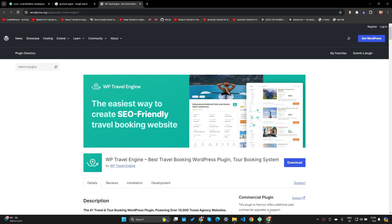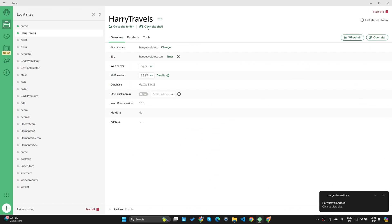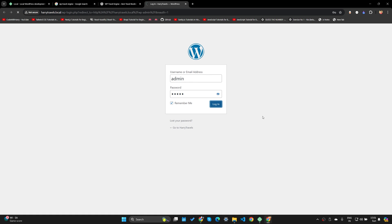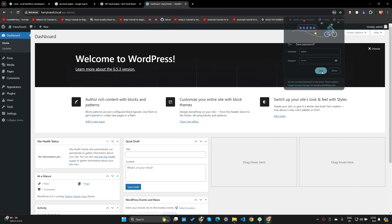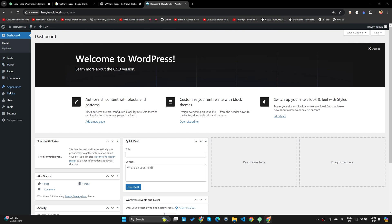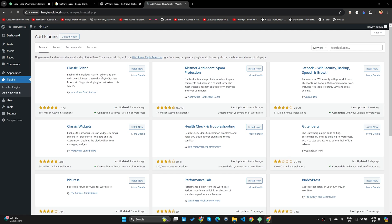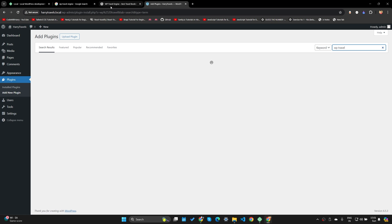Before that I want to make sure my WordPress website is up and running. Local has finished installing WordPress, so let's click on WP Admin. The username is admin, the password is admin. Let's log in. As you can see there is no plugin installed as of now, so let me click on Add New Plugin and search for WP Travel.